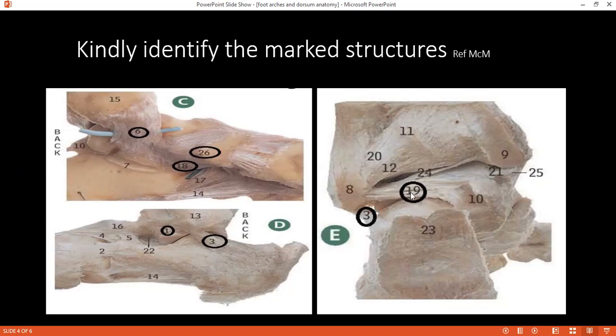Number 19, please? Posterior talofibular ligament. Can you tell me about the subtalar joint — what type of joint is it? It is a plane synovial joint.